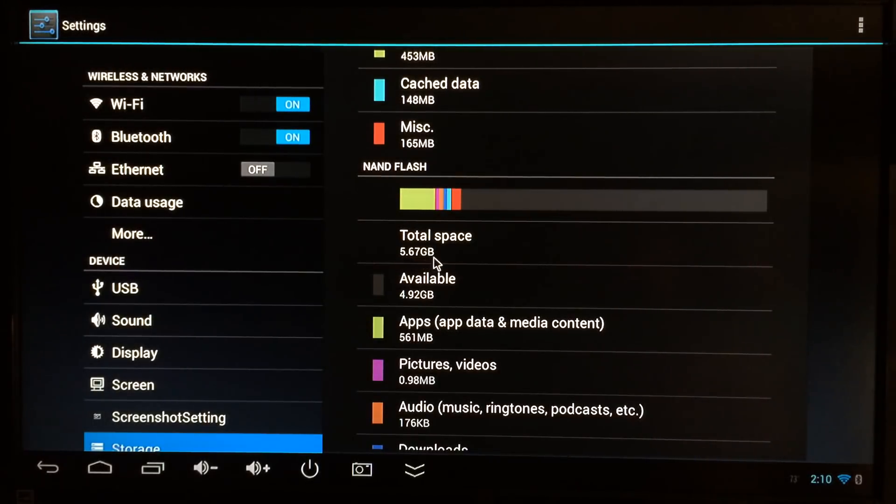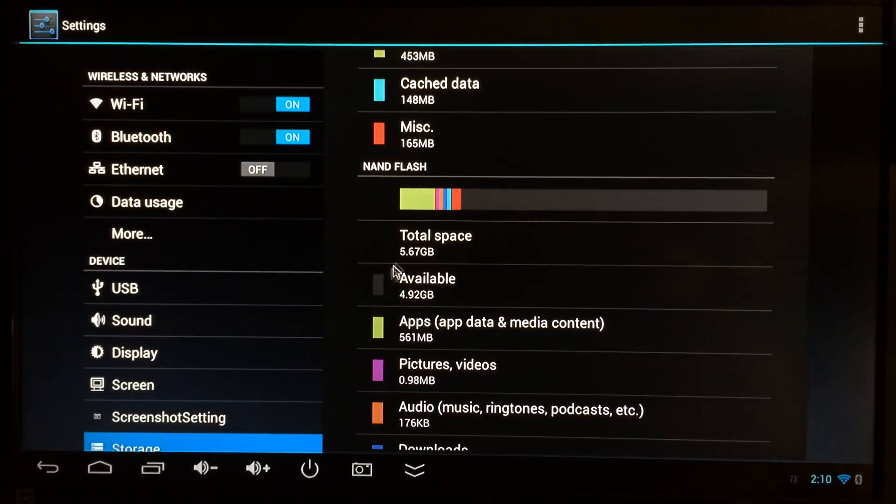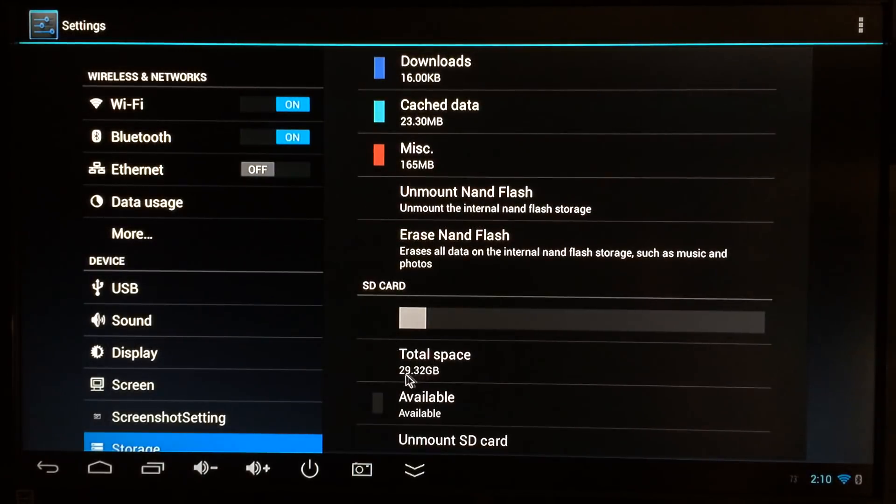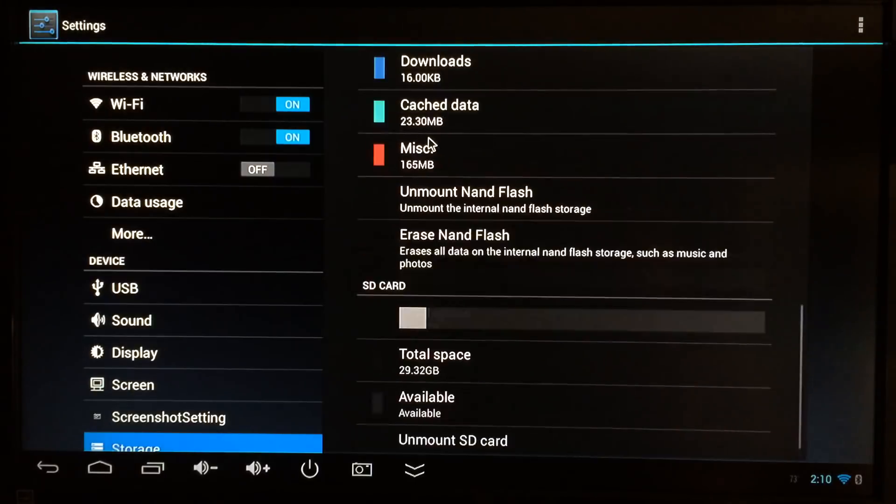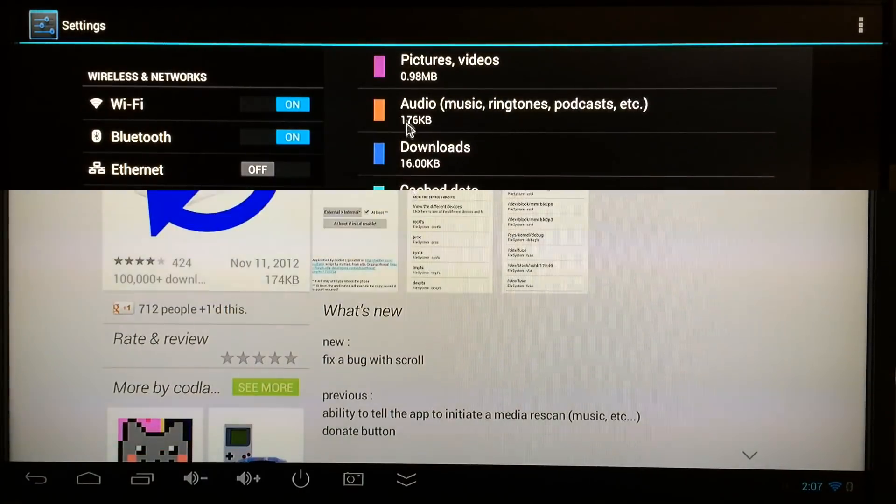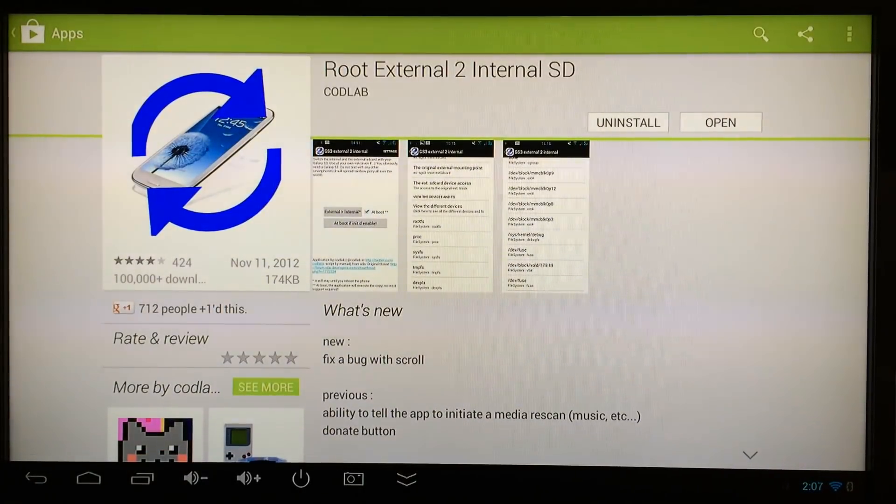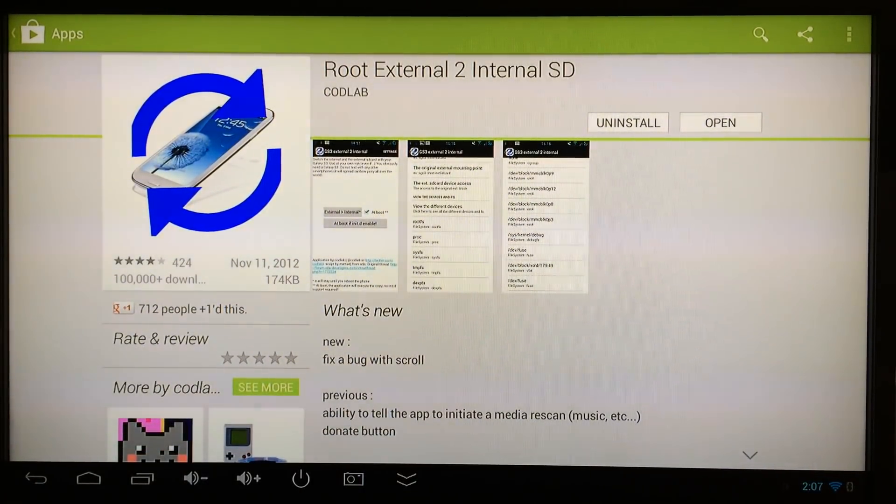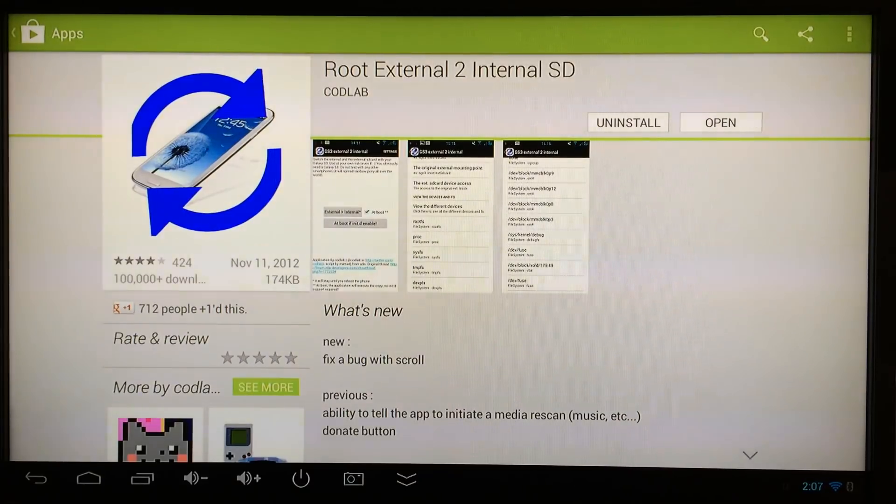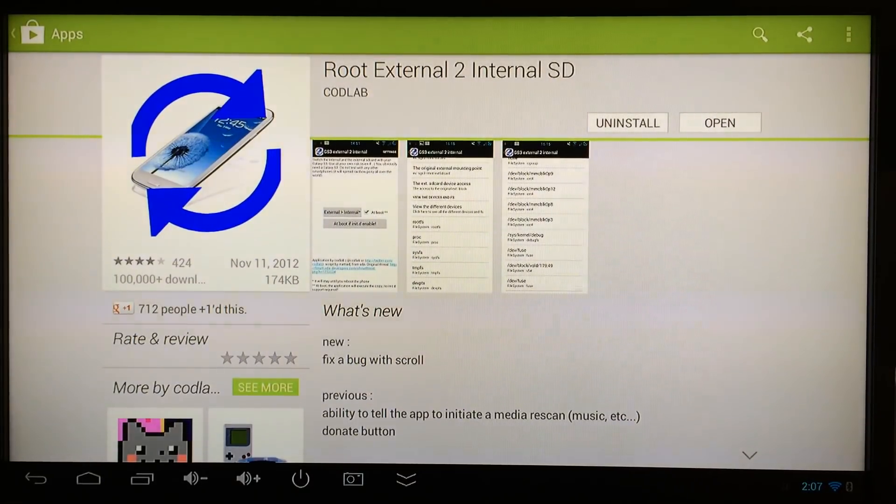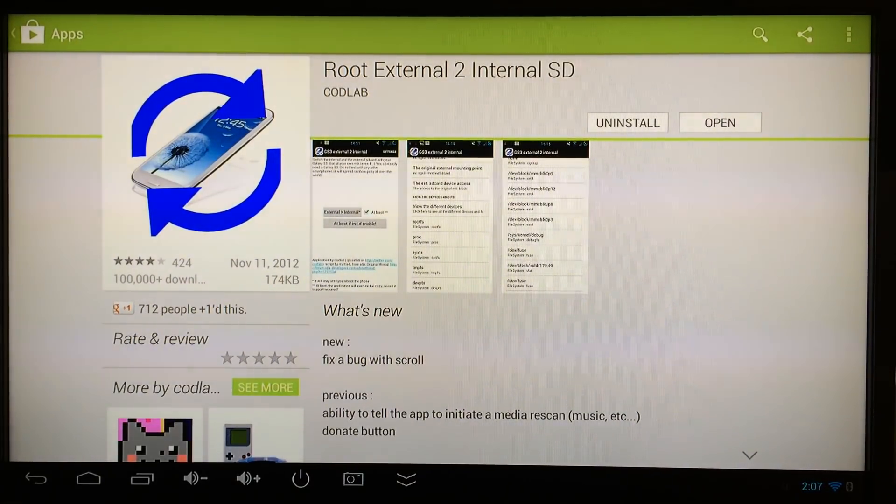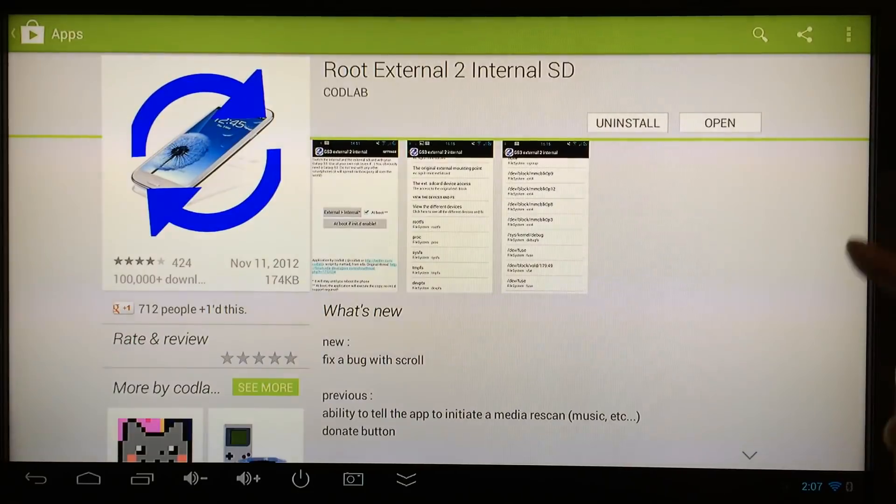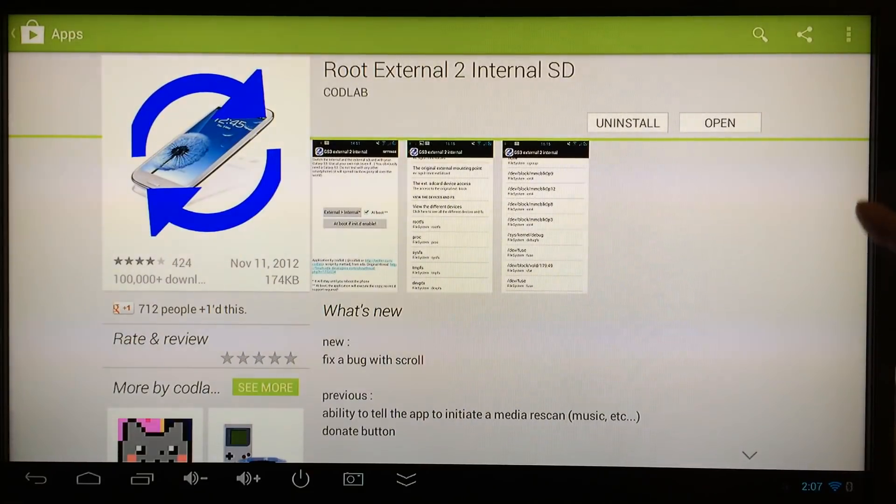Right here it says 5.67 gigabytes. We're going to change that and put this where this is. Now this is only going to work if your device is rooted, so if it isn't rooted go ahead and do that first.